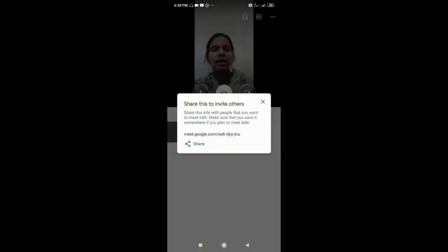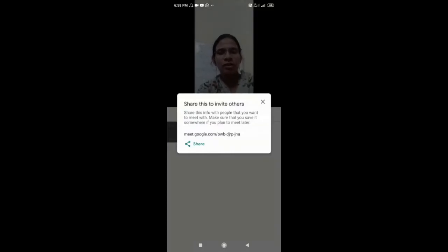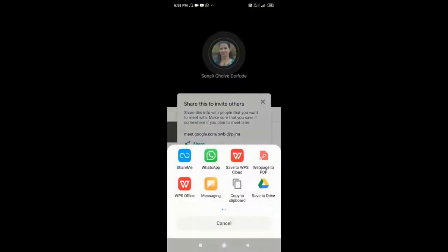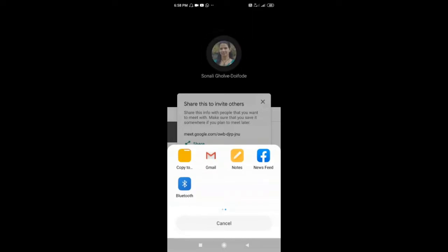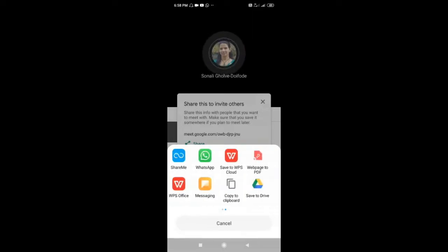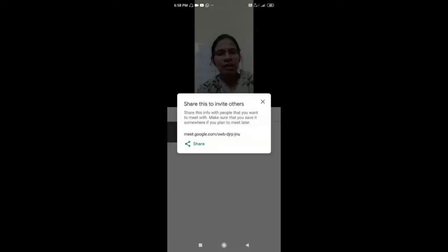Share this meeting code with your participant using the Share option. Just click on Share and you can share this code using WhatsApp or any social media. I don't want to share right now, so I'm clicking Cancel.